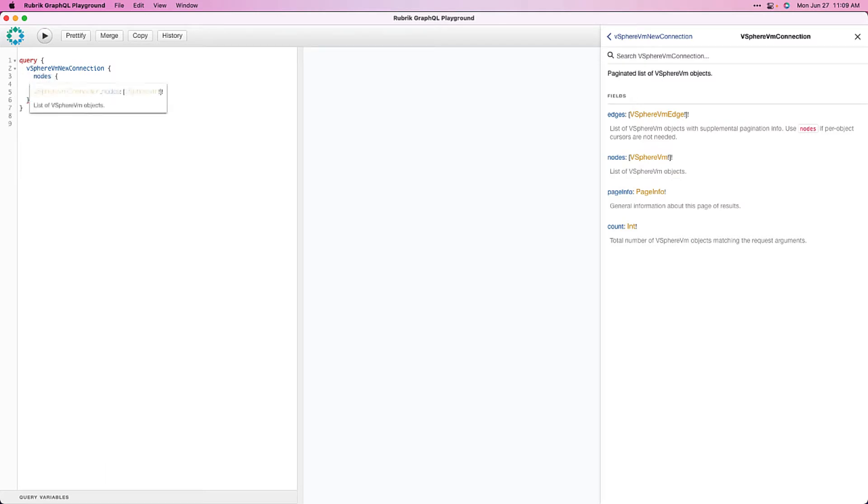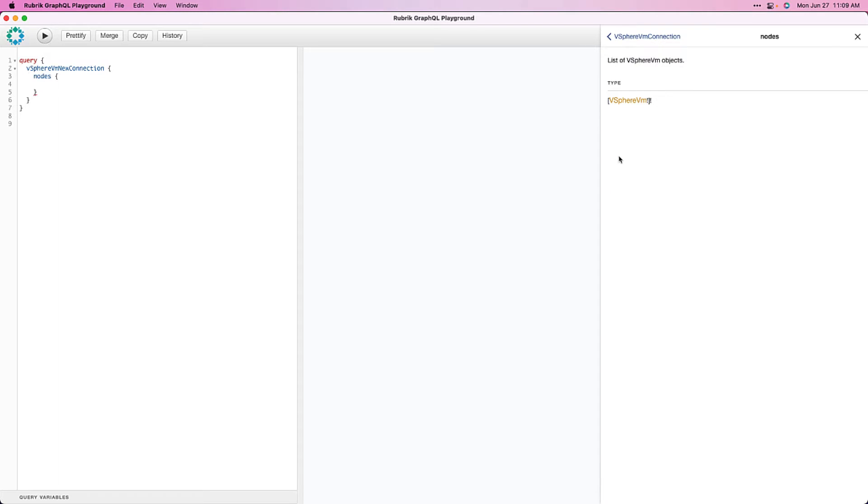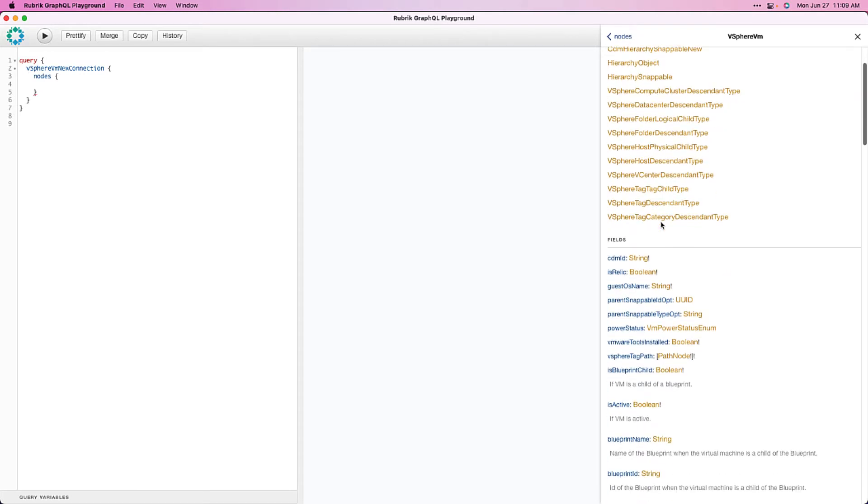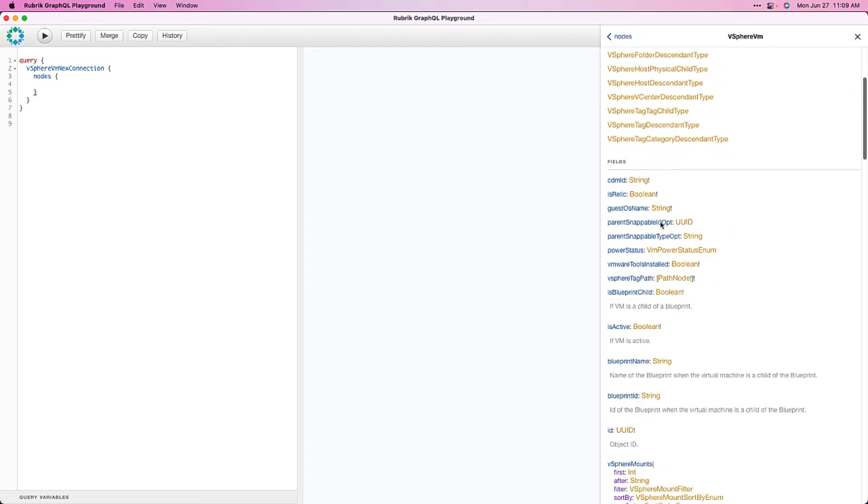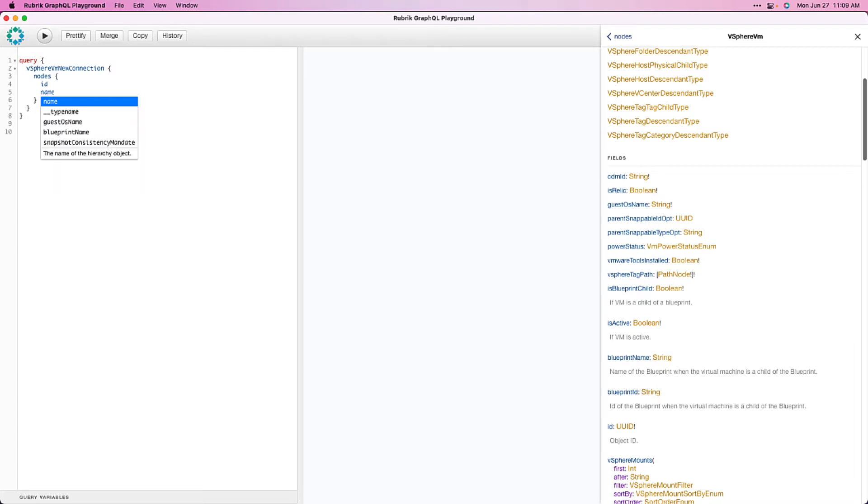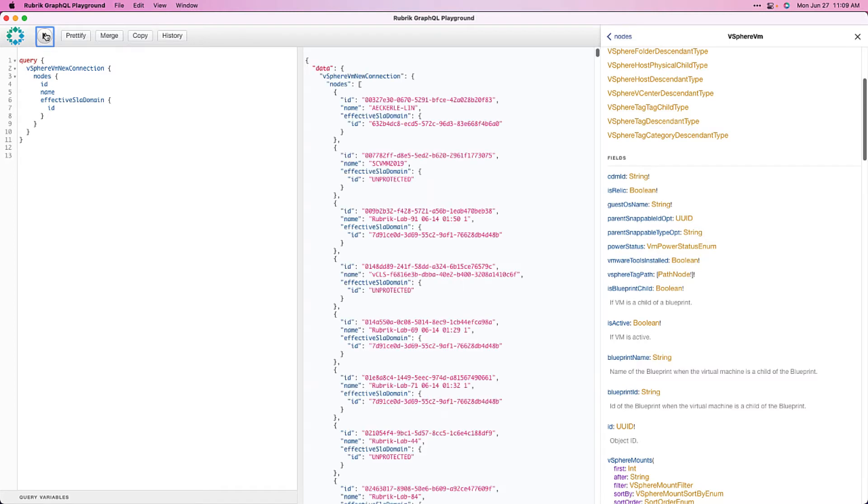So, with node there, it's now just a matter of specifying what fields we want returned. Remember, with GraphQL, we can specify only the fields we want, whereas with REST, we need to get all of the complete objects back. So, we can discover what fields are available to us in a number of ways. We can drill into our nodes object and take a look at the fields available within the docs, or we can simply hit control space to trigger our autocomplete. So, let's go ahead and let's select ID, name, and effective SLA domain, and then we can simply just run this query. So, there we have it. Our first query against Rubrik's GraphQL implementation, we've retrieved a list of all of our VMs, their ID, name, and assigned SLA domain.